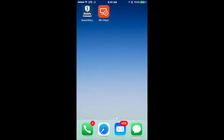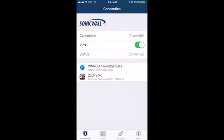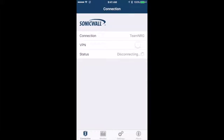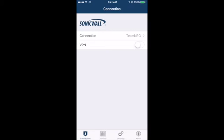Once we're done connecting remotely, all we need to do is go back to the SonicWall Mobile Connect application and close the VPN access that we initiated, and we have successfully closed our remote connection.